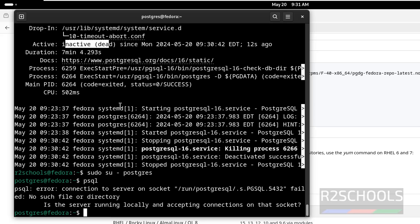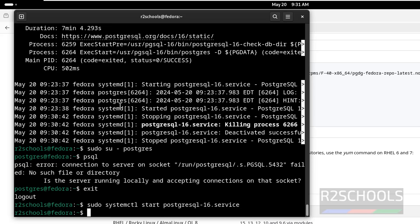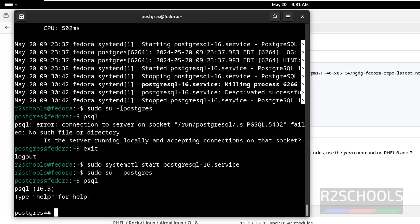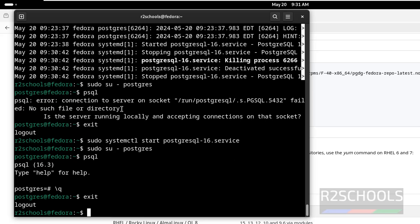So let us start it. Exit from the postgres user, then start the service. Now try to connect: sudo su - postgres, then psql. See, we are able to connect. Q to quit, and quit again. If you want to restart, give the same systemctl command but instead of start, give restart — it will restart the PostgreSQL service.